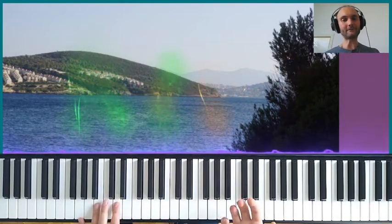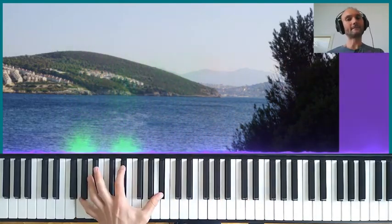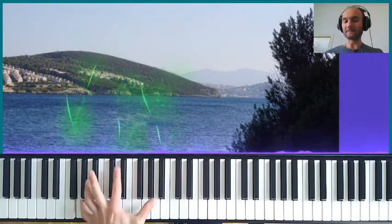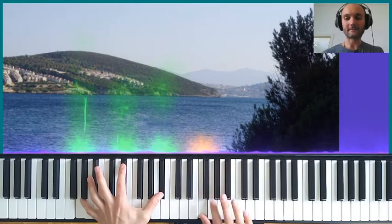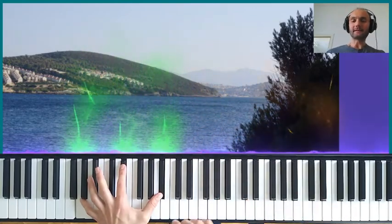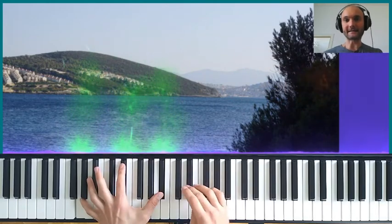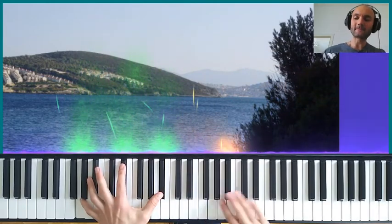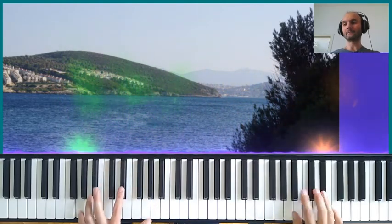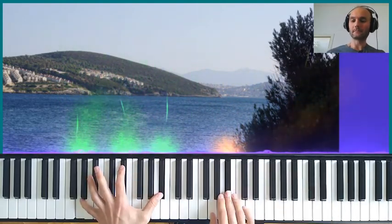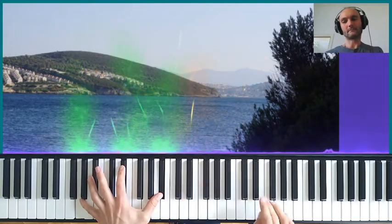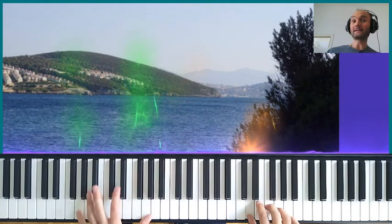Now we jump to the next chord: E flat major, the submediant, with a new scale — E flat Lydian. I'll play it again for you, and now our motif. And back to G major.